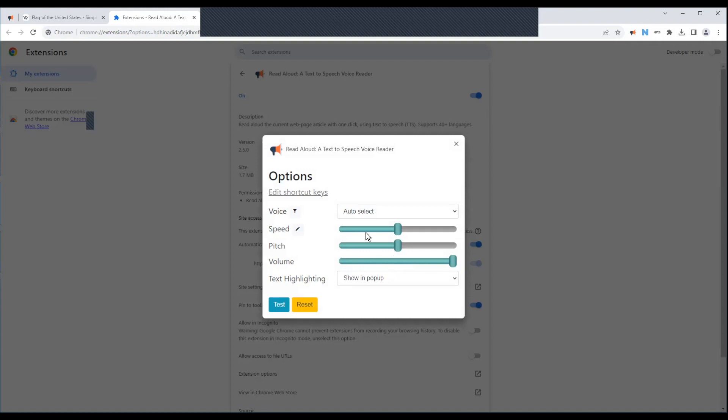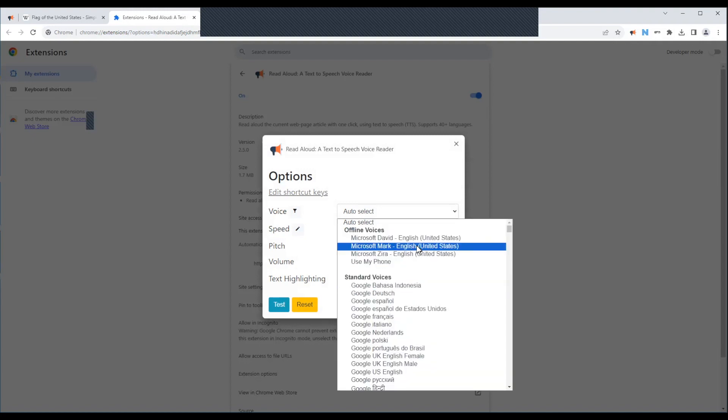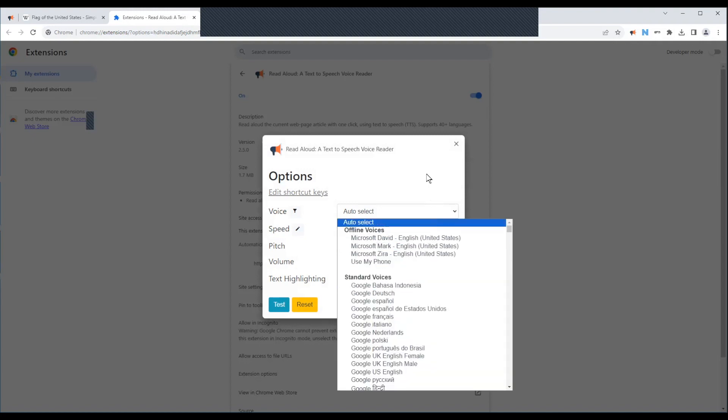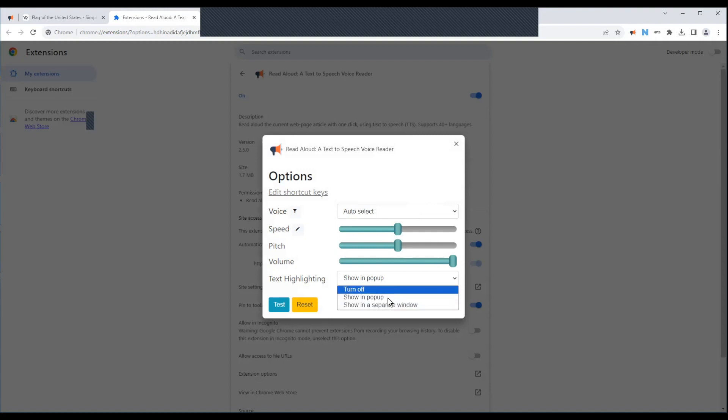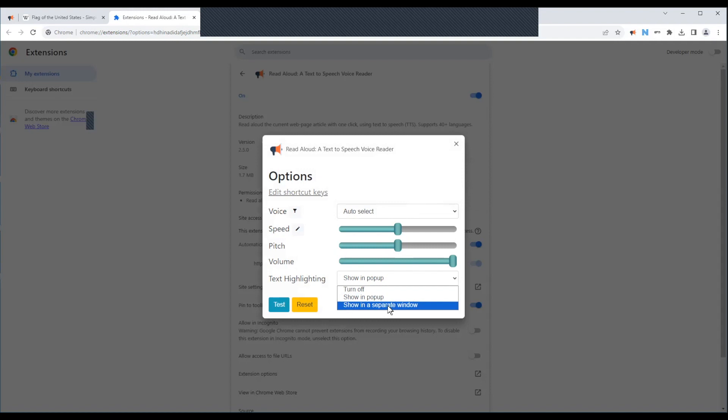You can change the speed. You can change the voice. You've got all sorts of different voices to choose from. You can change the pitch volume. You can have it show up in a popup, show up in a completely separate window, or just turn off.